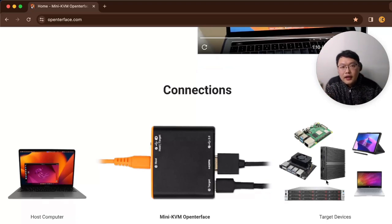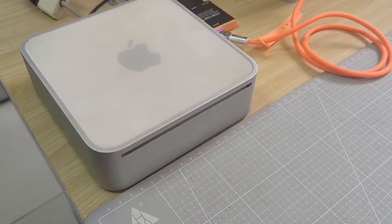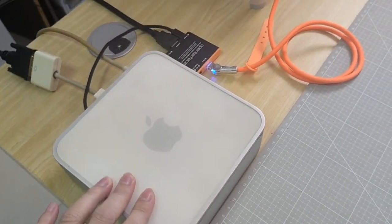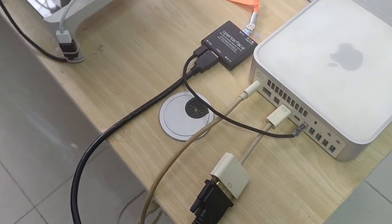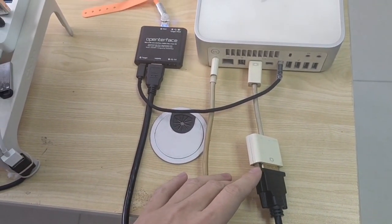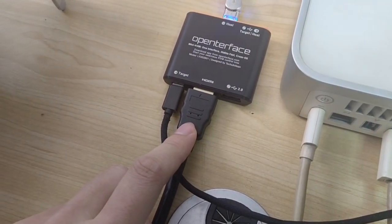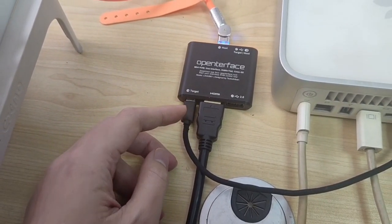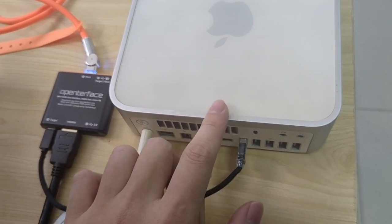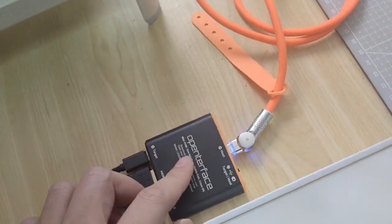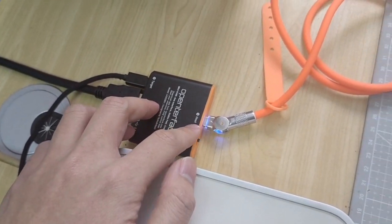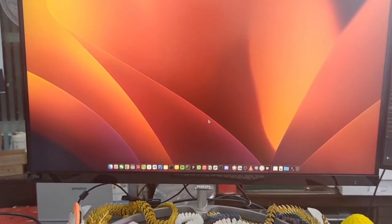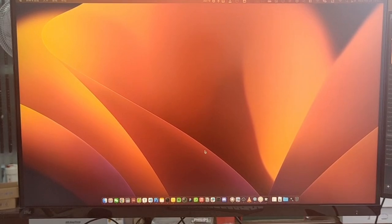Let me walk you through my setup for today's demo. As you can see, our target device is this old Mac mini 2009. I have connected everything — I do need a video adapter to HDMI — and here this simulates keyboard and mouse signal output connected to this Mac mini. The other end connects to the host computer, which is running macOS.